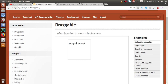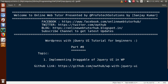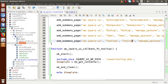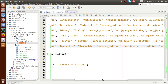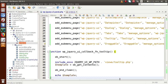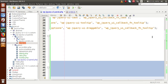We want to implement this feature in our WordPress setup. Back to the editor — this is the plugin we have developed so far. First, let's make a submenu page for our draggable feature. Let's say add submenu page for 'draggable'. Copy 'draggable' and paste it here. We want to change the slug — so instead of 'tooltip', let's say 'draggable'.